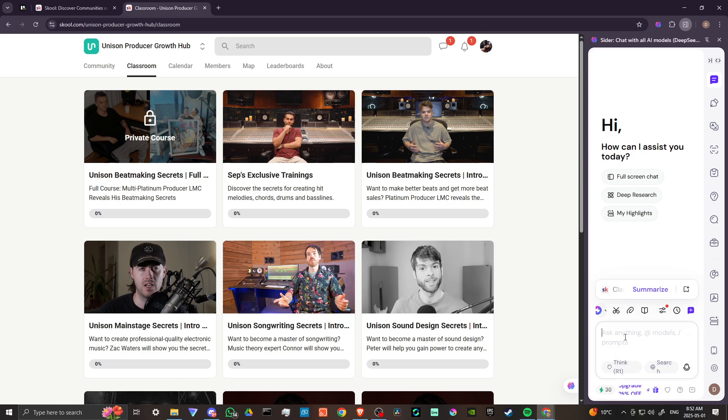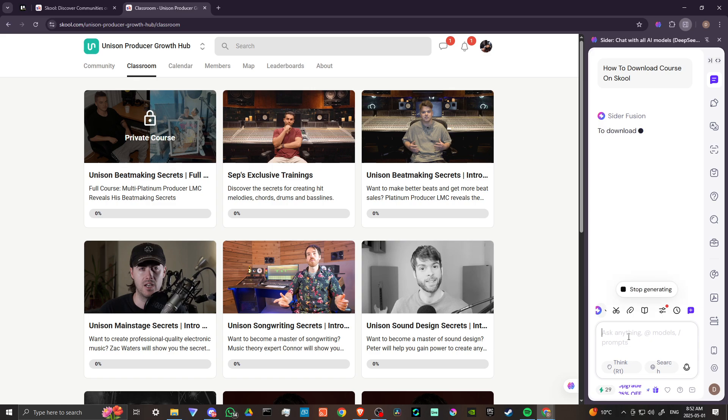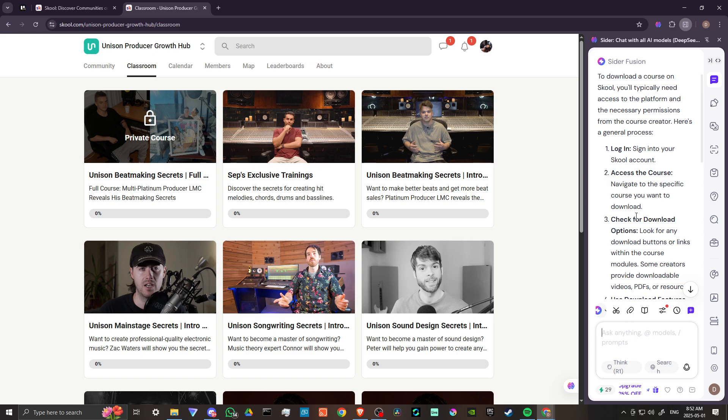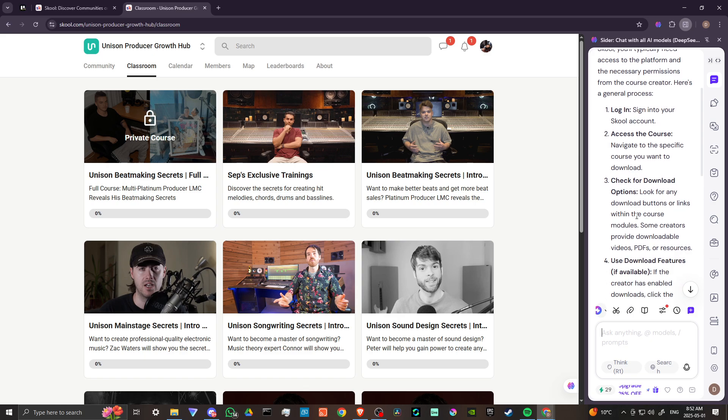Cider is a fantastic extension for your Chrome browser that allows you to access AI at any time and ask from the top chat models out there and get your questions answered. According to Cider, to download a course on school, you'll typically need access to the platform and the necessary permissions from the course creator. Here's a general process.